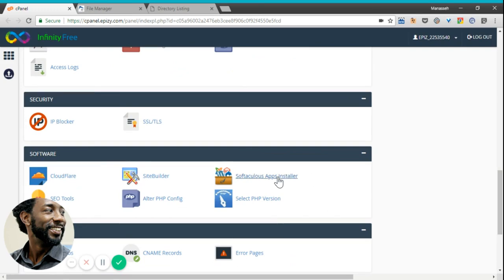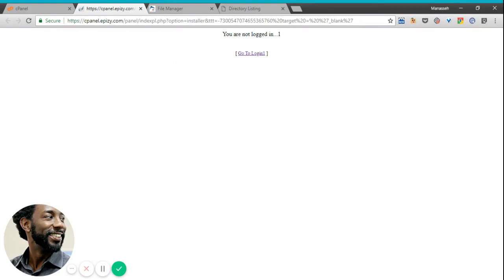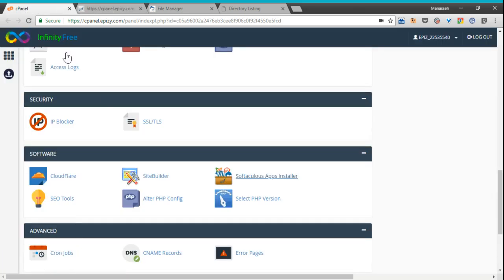We're going to use Softaculous app installer. It says I'm not logged in.